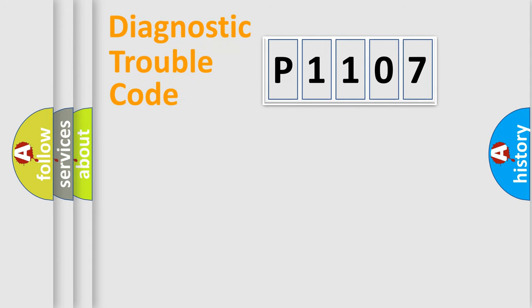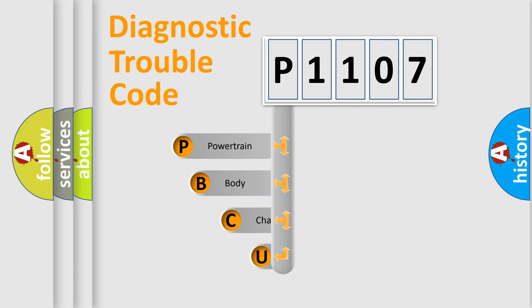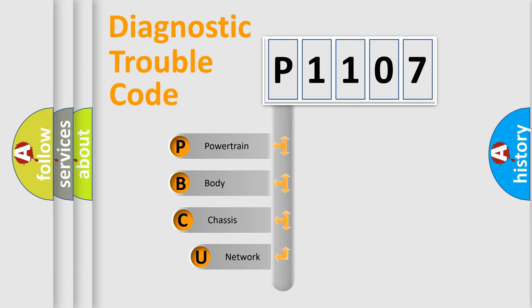First, let's look at the history of diagnostic fault code composition according to the OBD2 protocol, which is unified for all automakers since 2000.